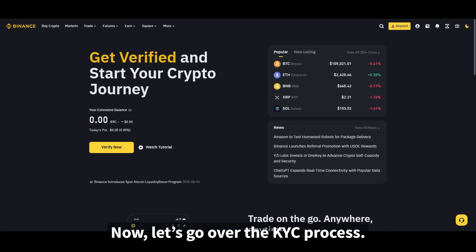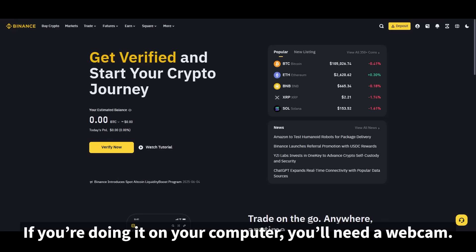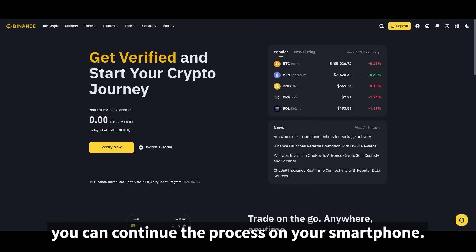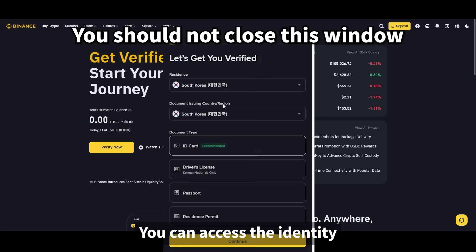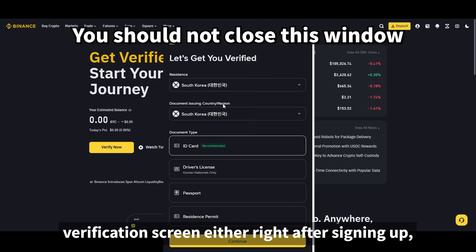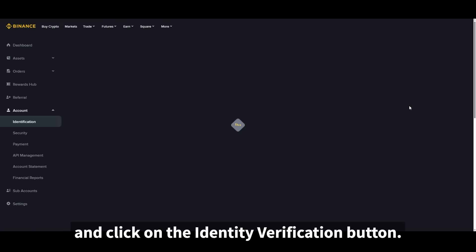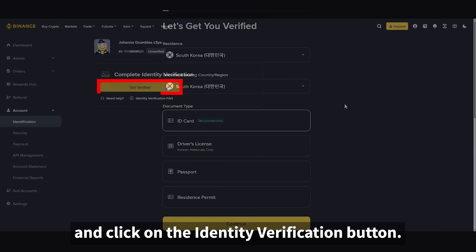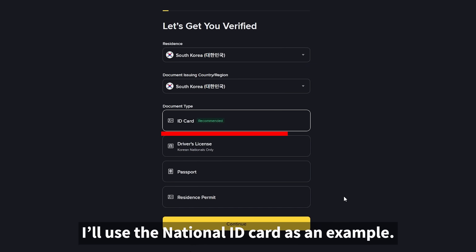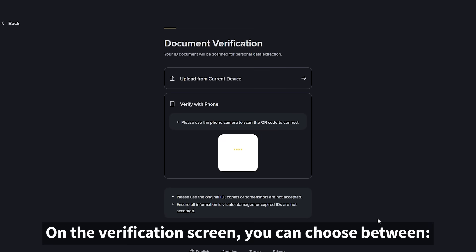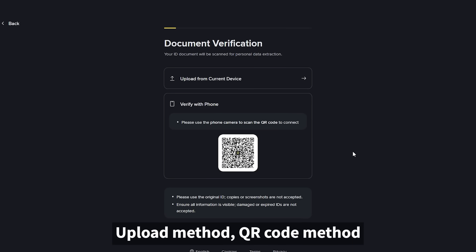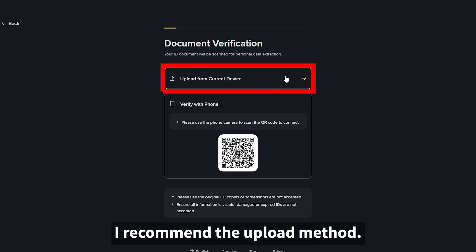Now let's go over the KYC process. If you're doing it on your computer, you'll need a webcam. If you don't have one, you can continue the process on your smartphone. You can access the identity verification screen either right after signing up, or go to your account profile and click on the identity verification button. You'll need one of the following documents — I'll use the national ID card as an example. On the verification screen, you can choose between upload method or QR code method. I recommend the upload method.